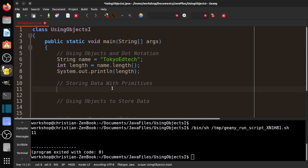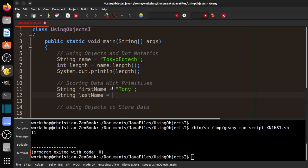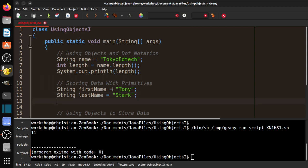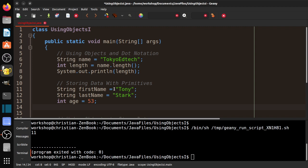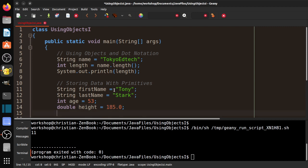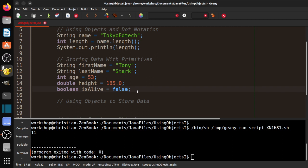Next part: storing data with primitives. This is something we've done already and there's nothing wrong with it, but as your program gets bigger and you have more information, there are some problems. For example: String firstName = "Tony", String lastName = "Stark", int age = 53, double height = 185.0, boolean isAlive = false — since Tony Stark sacrificed himself for humanity at the end of Endgame. You can see we've stored some data in a bunch of primitives.